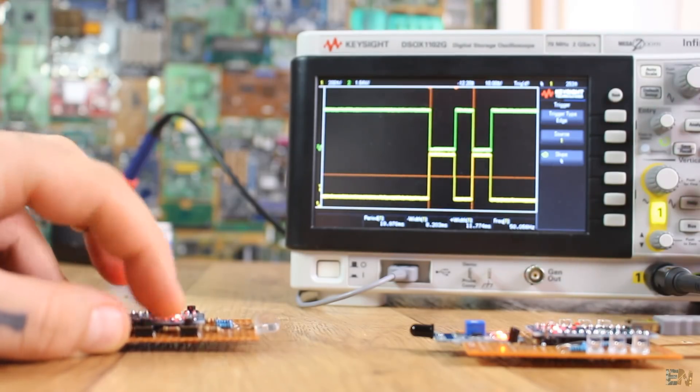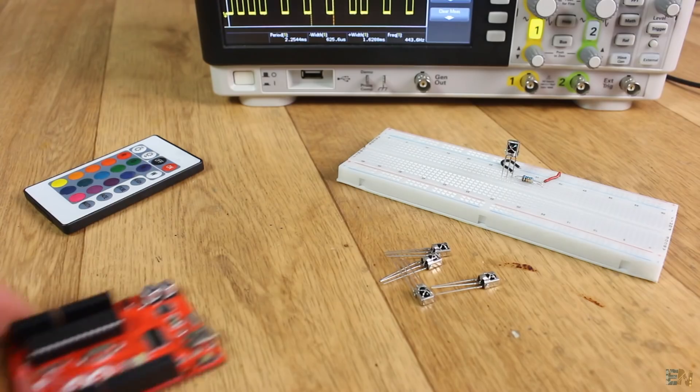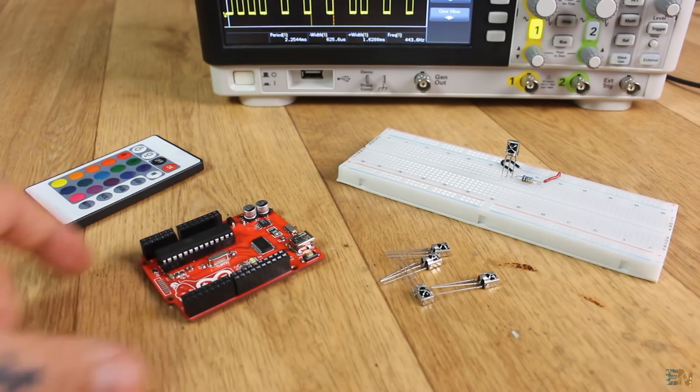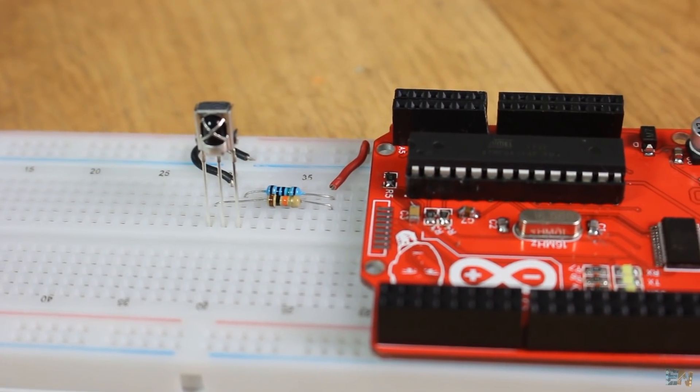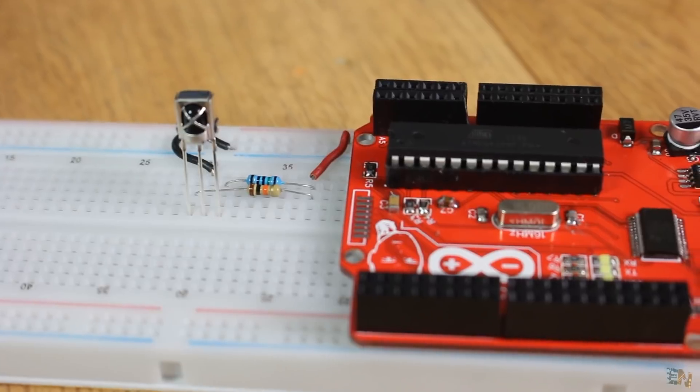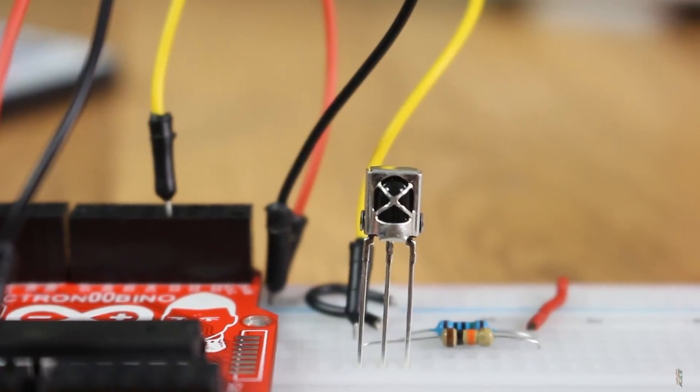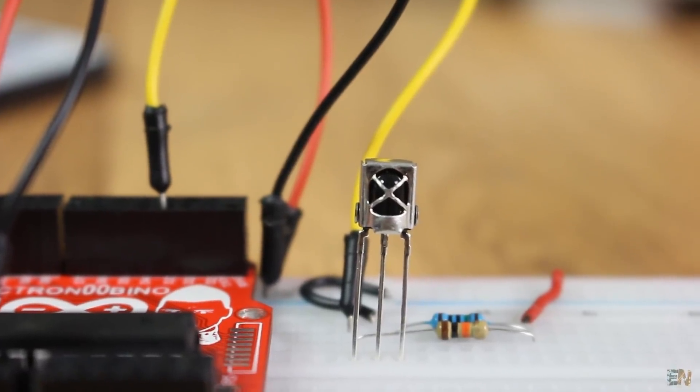Before making my own, I will show you a quick example using this setup and the library for the Arduino that decodes the signal, but you could find more details below.